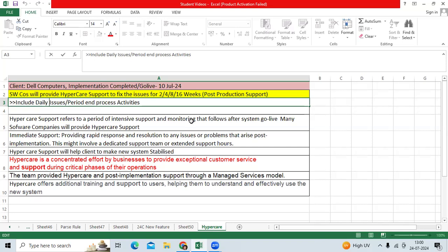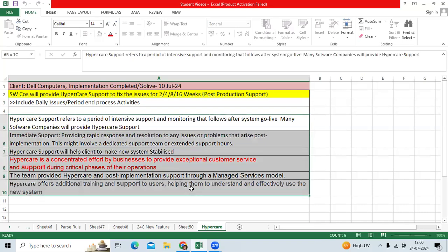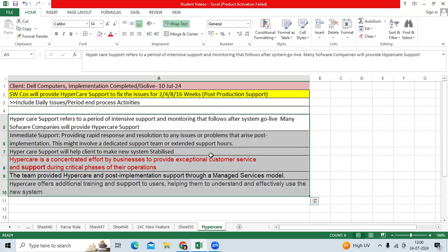You can easily understand the hyper care support model based on the points I noted, and you can confidently explain it in interviews. Thank you.